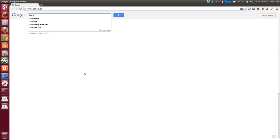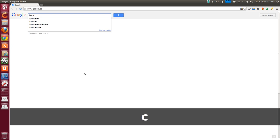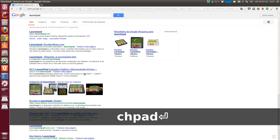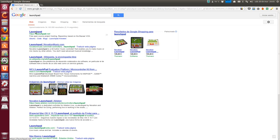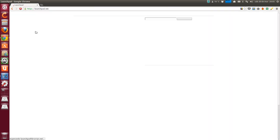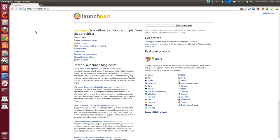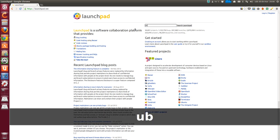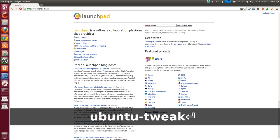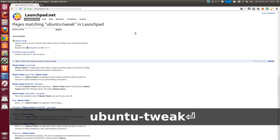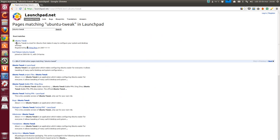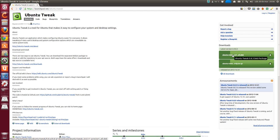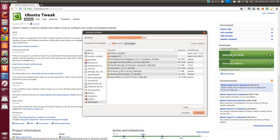Launchpad. Let's write in Google. Let's see. Launch. But writing it clearly. Launchpad. We search here in the search box that will open. Ubuntu-Tweak. And the Ubuntu-Tweak project opens.